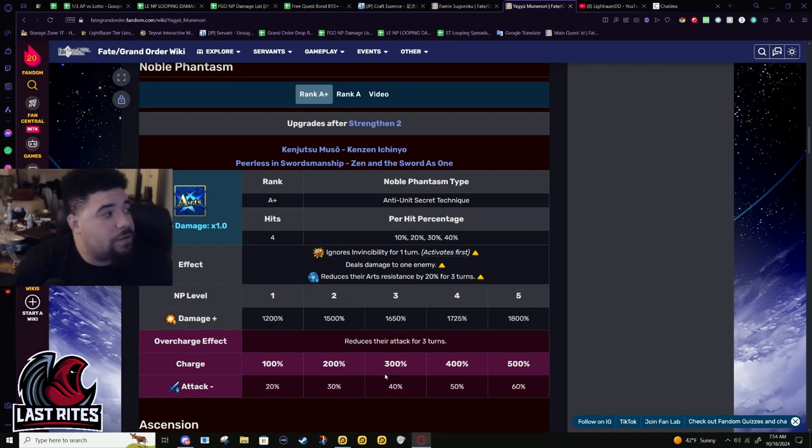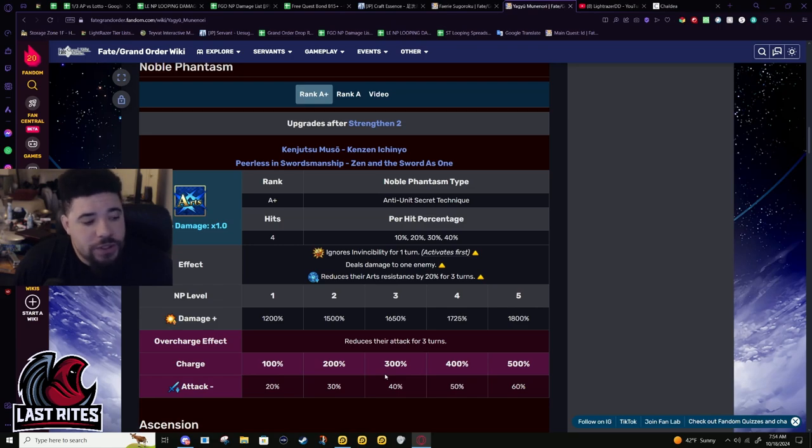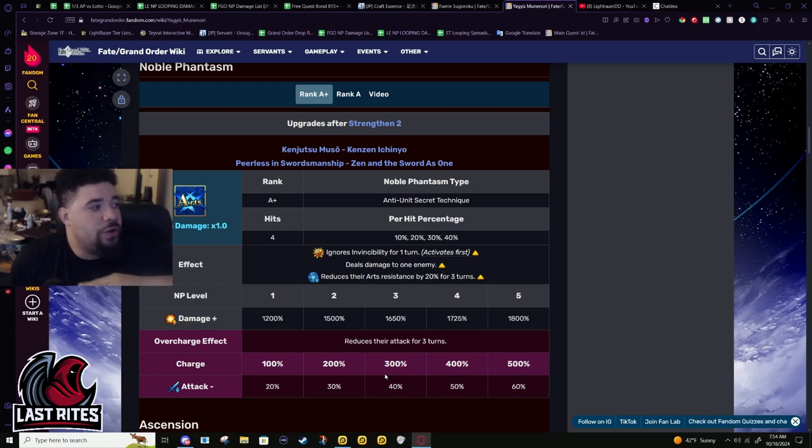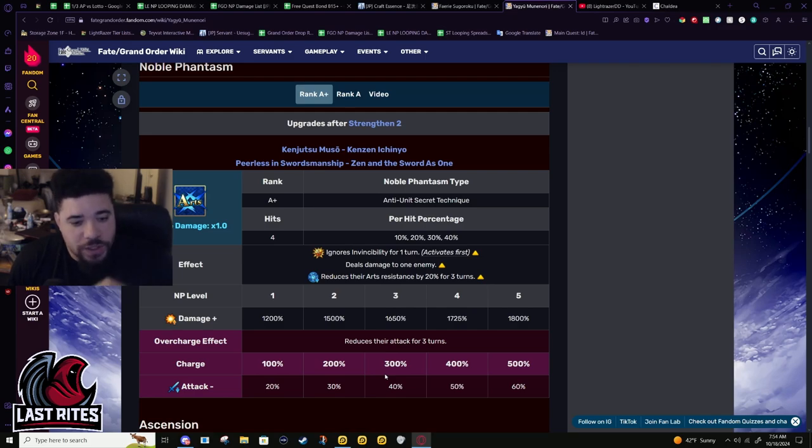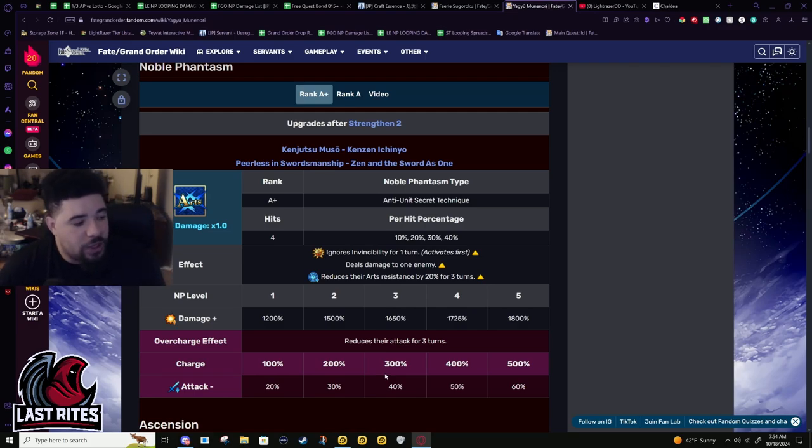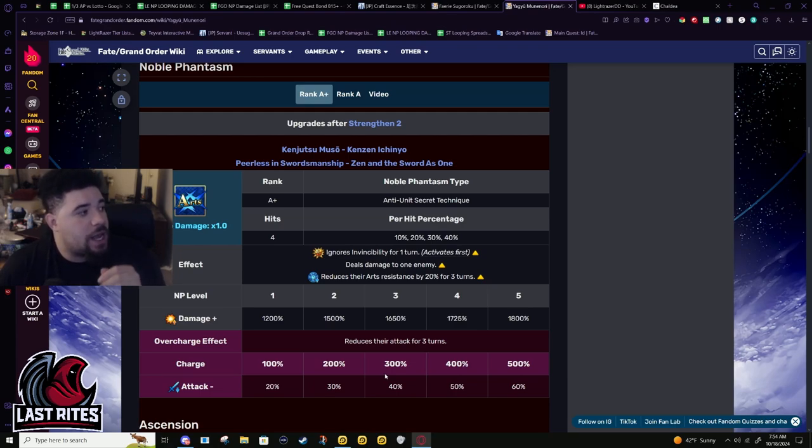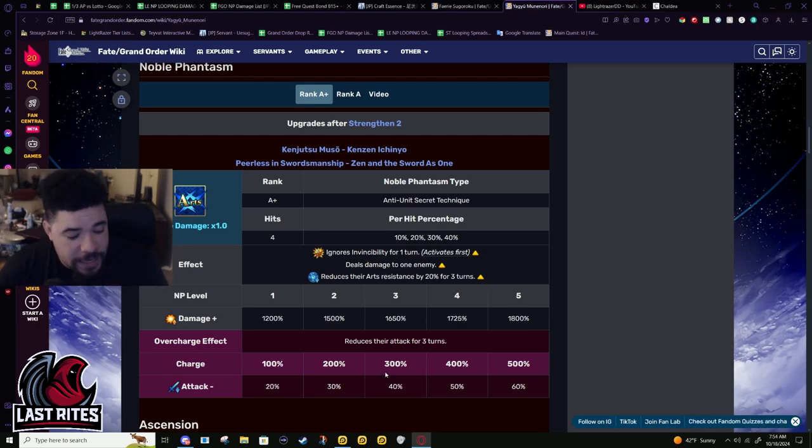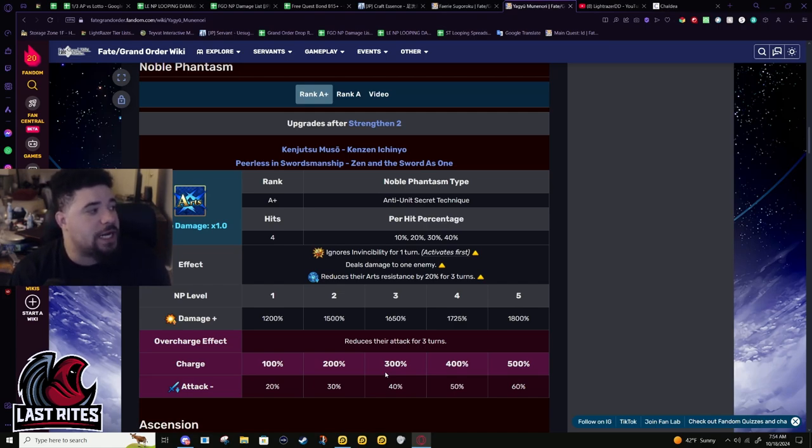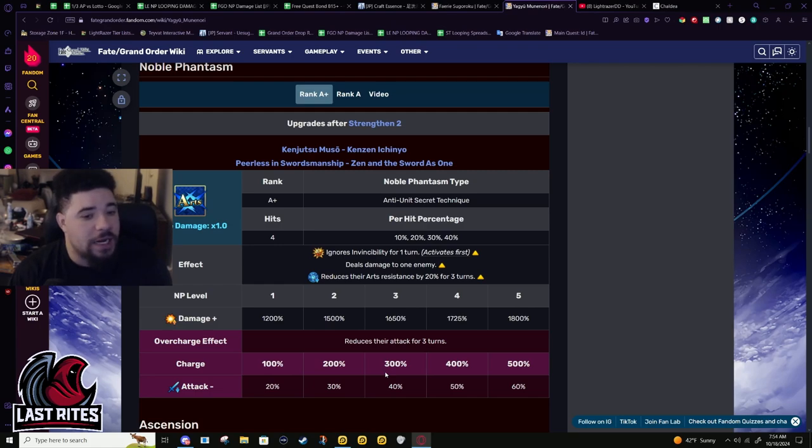Attack down in RPGs is definitely slept on. You don't notice it when it's only like 10%, but once it goes down below 50% you really start to notice attack down. If you have 100% attack down you don't do damage - you need buffs to mitigate that.